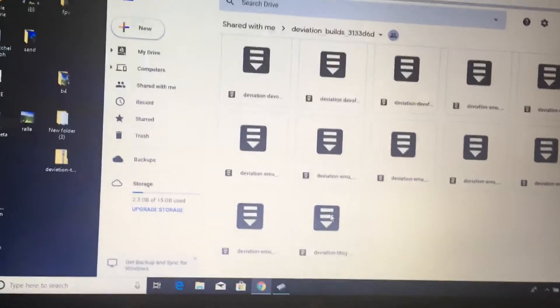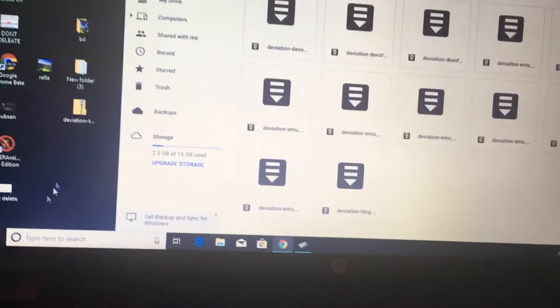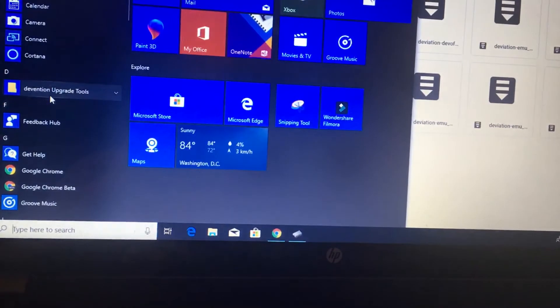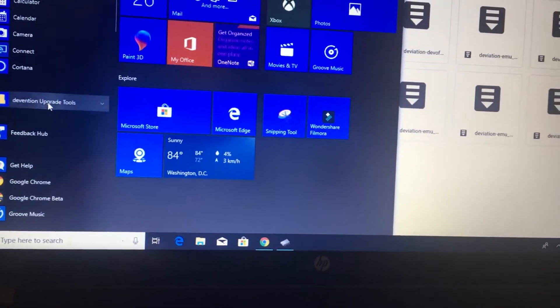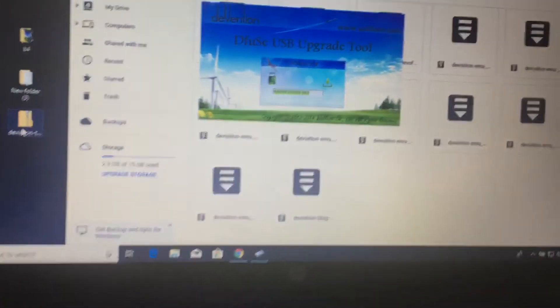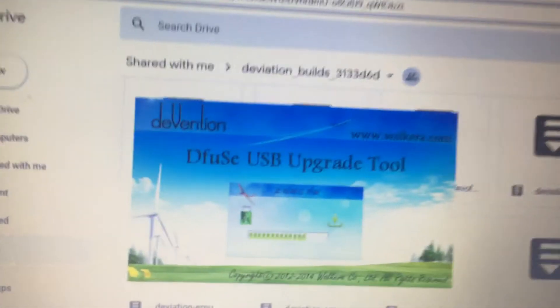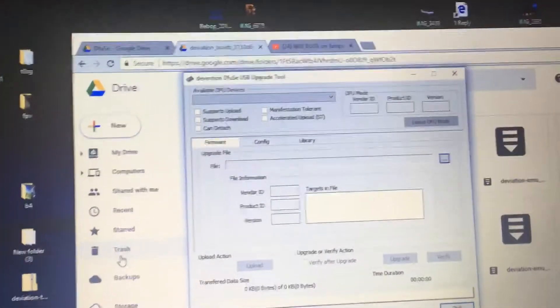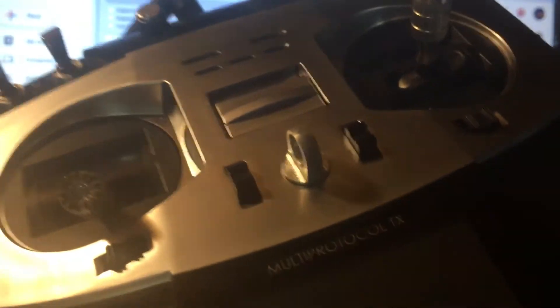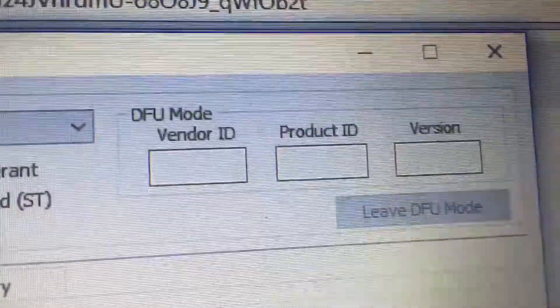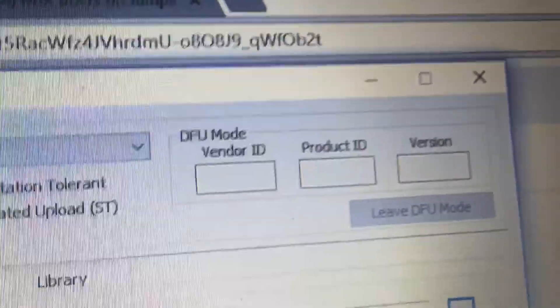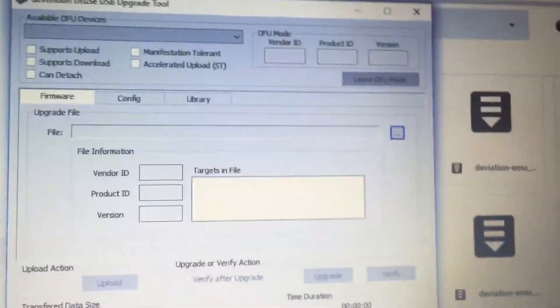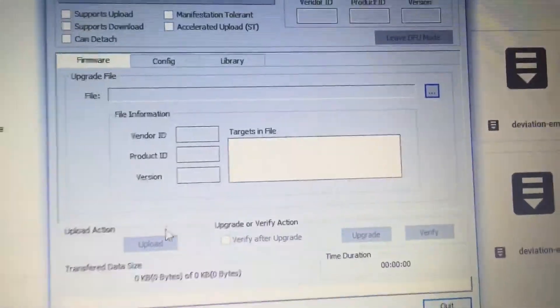And then, again, I'll walk you through this one more time. You're going to want to open up your deviation upgrade tool. It's going to open up like that. You are going to, after you already have this plugged in, hold Enter, turn that on. You'll see vendor ID, product ID, version number. And then once you do that, you can click this button here.